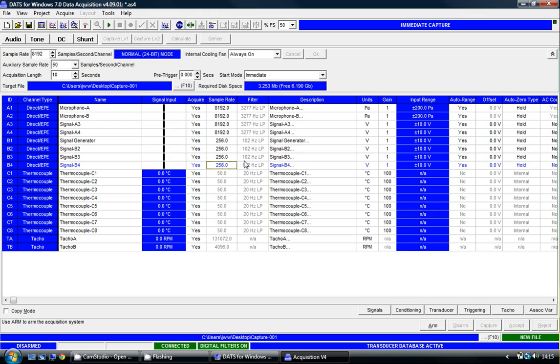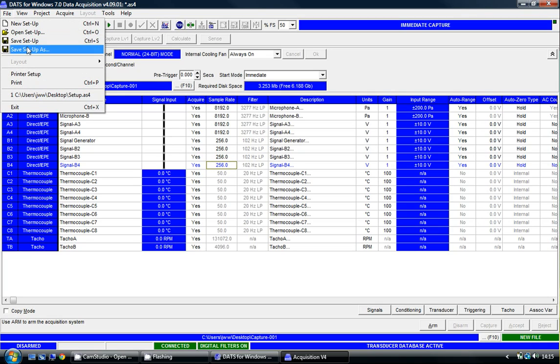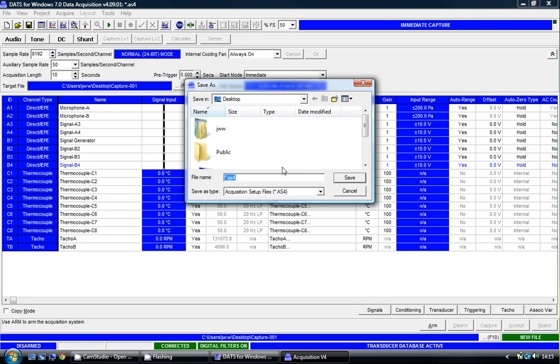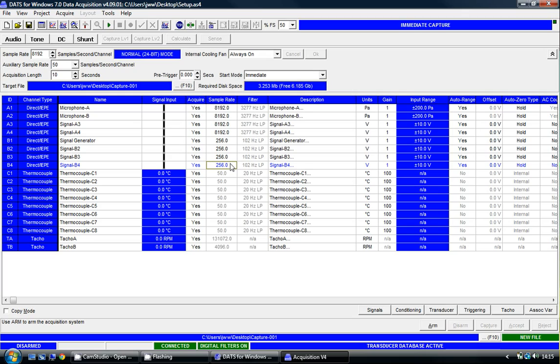I'm going to save this setup matrix onto my hard drive, onto my desktop, and I'm going to call it Setup. So we are now in a position ready to capture data using multiple sample rates.